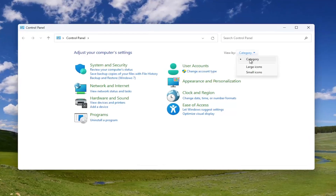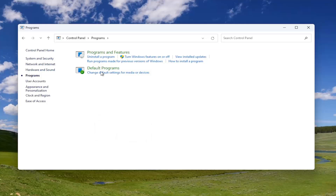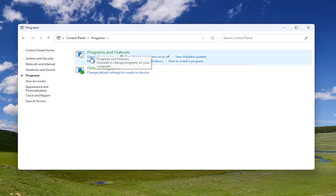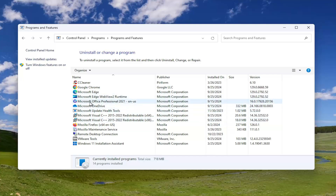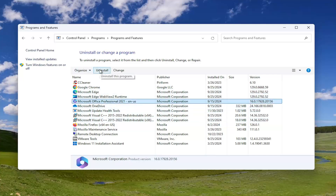Set your view by in the top right to category view, and then on the left side select the Programs button. Underneath Programs and Features, select Uninstall a program, and then locate if you have a Lenovo Vantage or Lenovo Vantage Services in here — there might be multiple ones. Select it, then select the Uninstall button, and once it's done uninstalling restart the computer and see if that has resolved the problem.